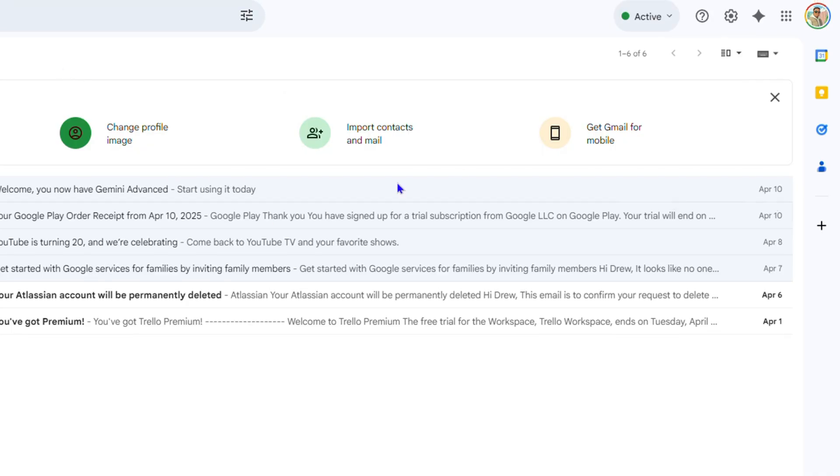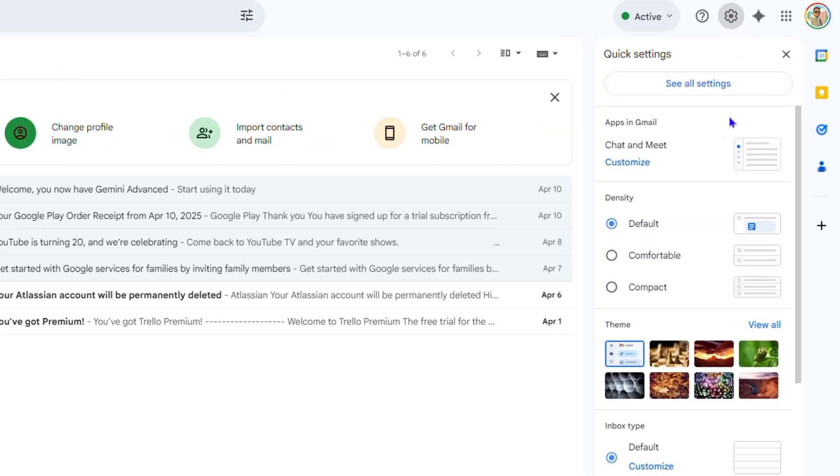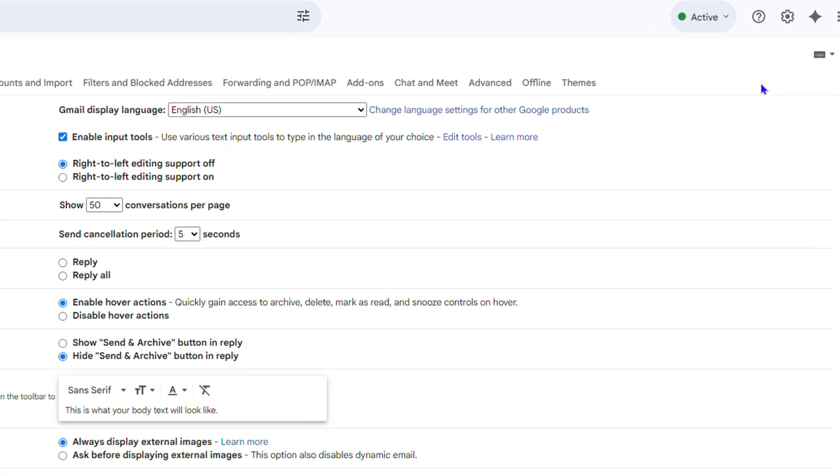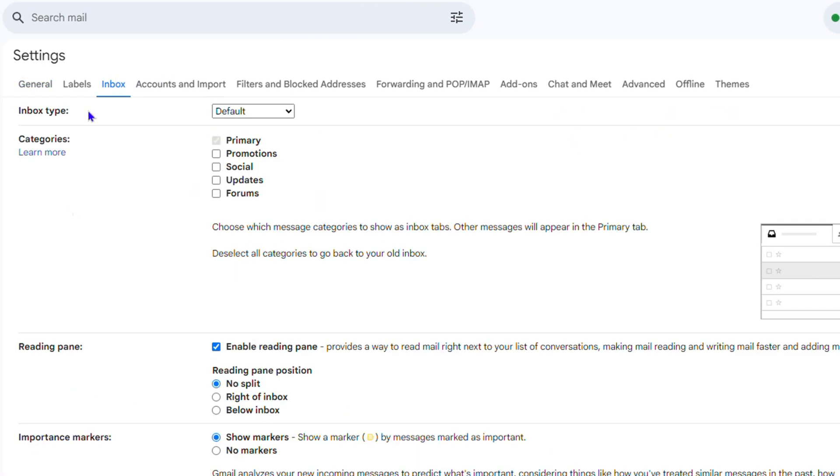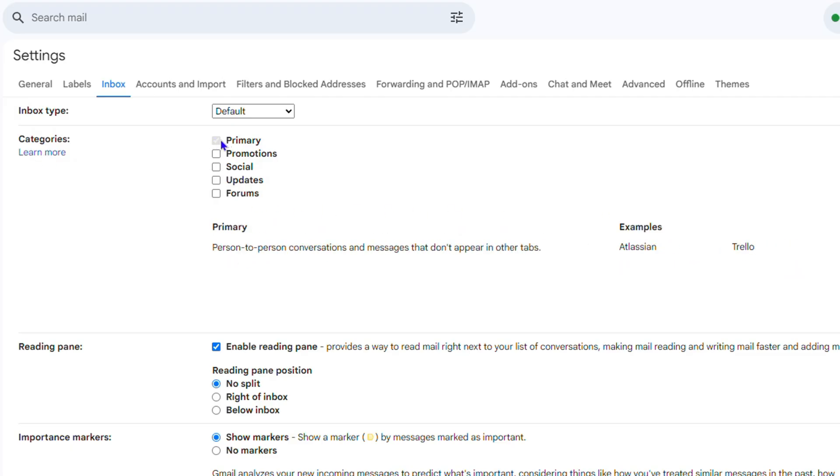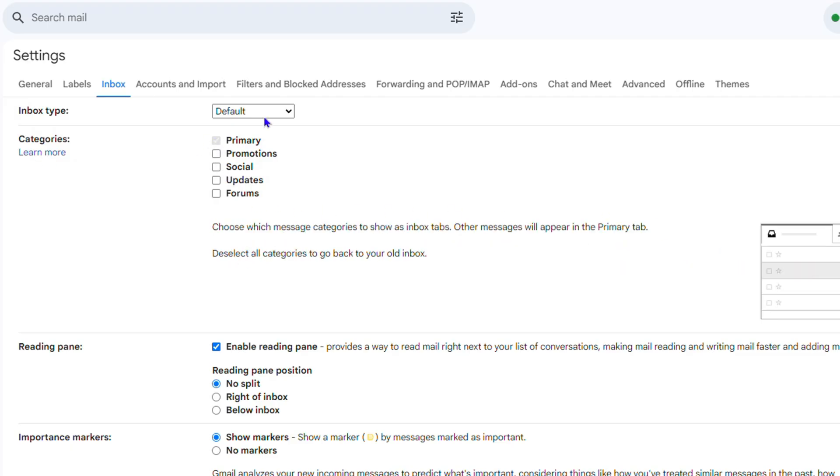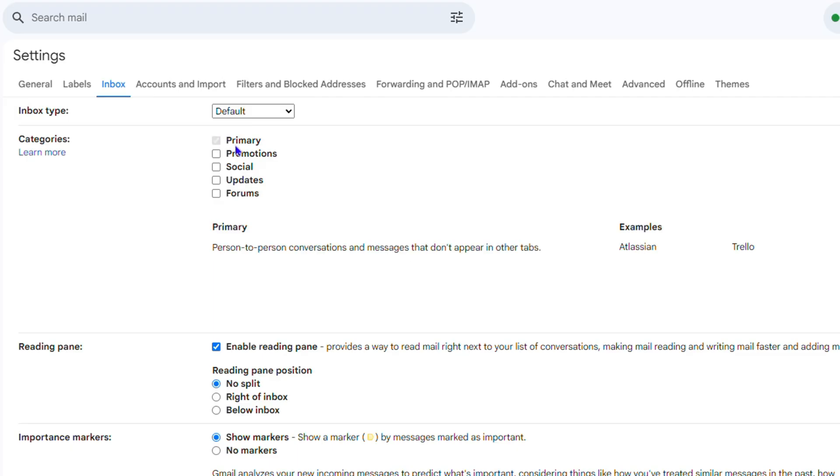So how do we do this? You want to go ahead and click the settings gear in the upper right-hand side, then click and see all settings. Then click on your Inbox. Now if you look here, there's a category section. And here by default it has the Inbox, so you can't really do anything with those primary emails.